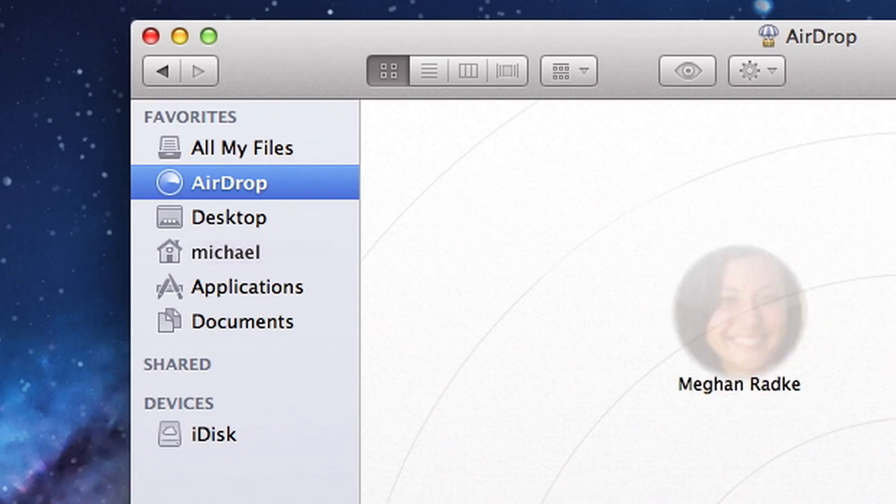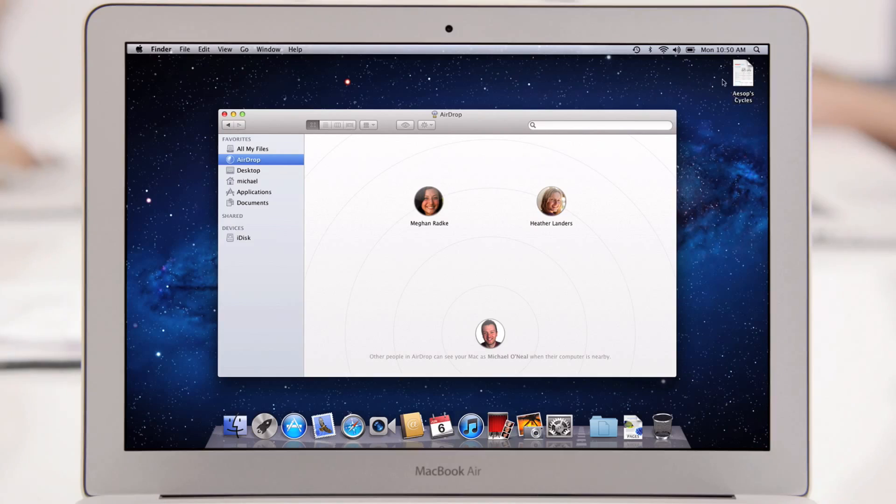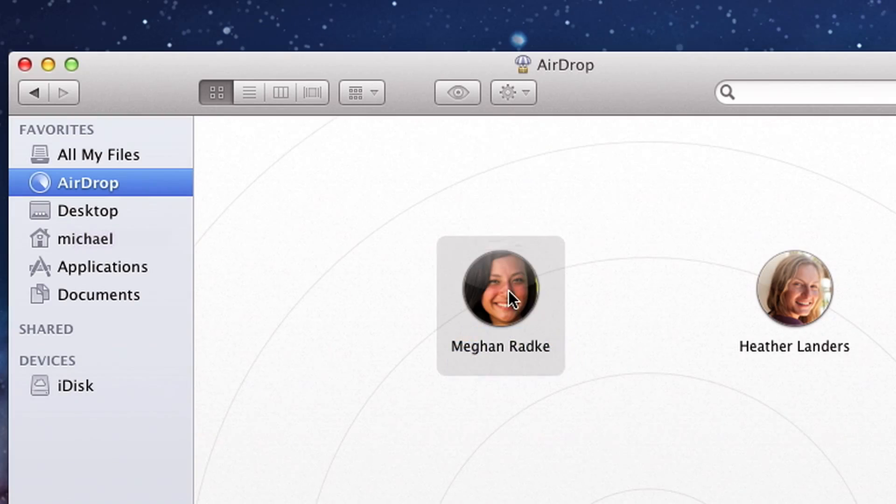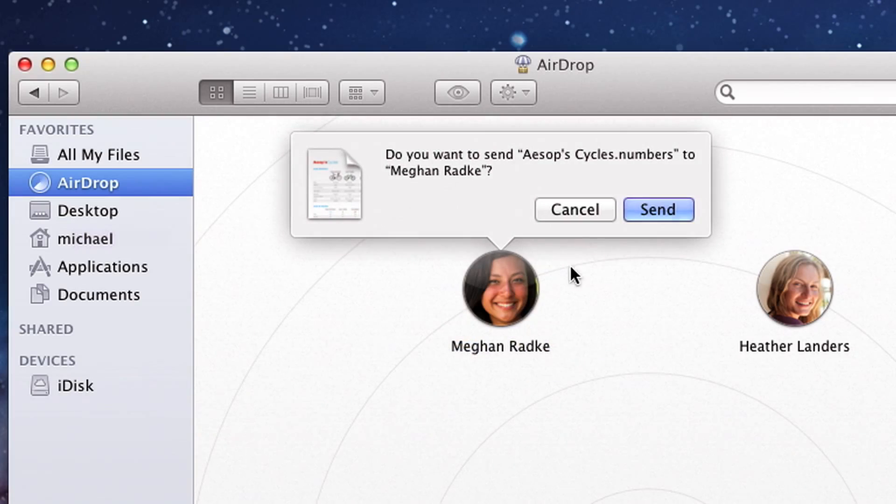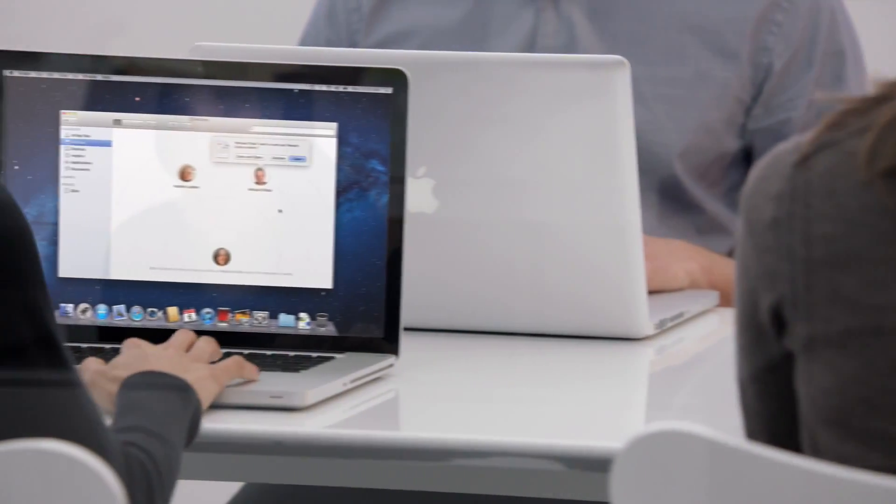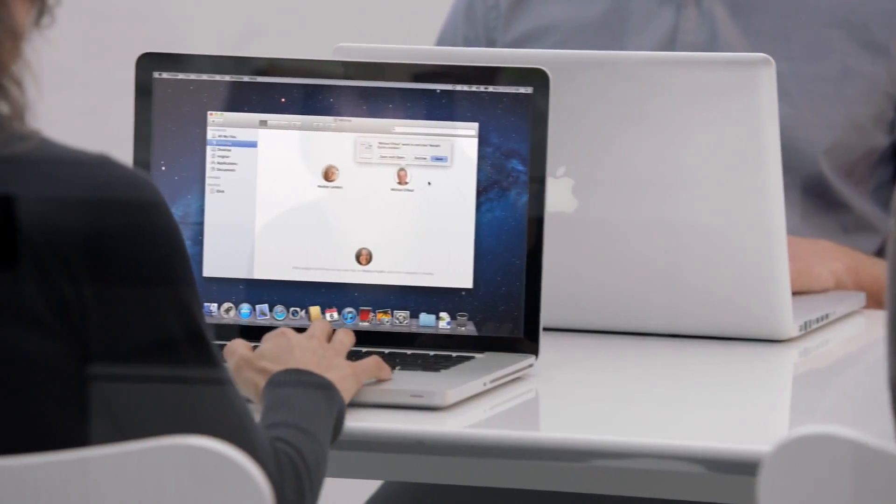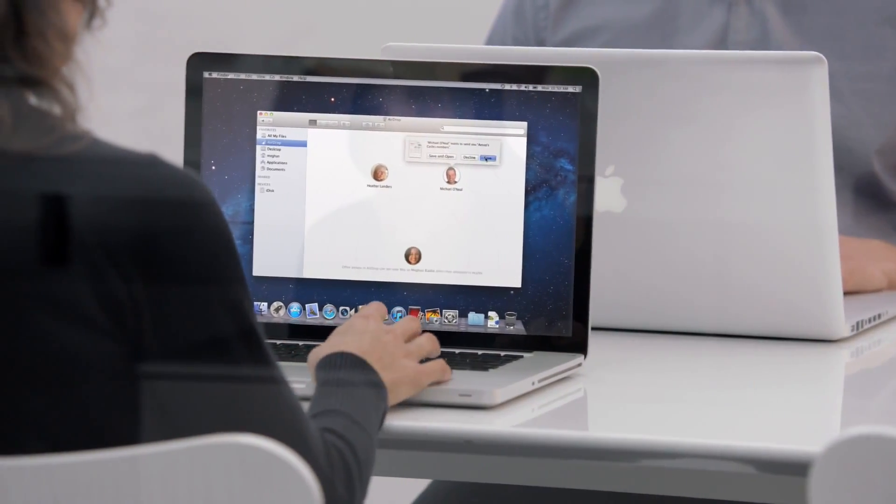Just click on AirDrop, drop the file on the picture of your friend, and AirDrop takes care of the rest. You no longer have to worry about network configuration, and you don't need to keep a USB drive in your pocket.